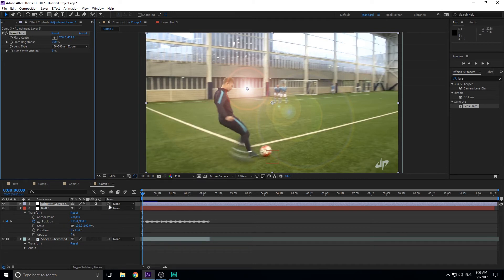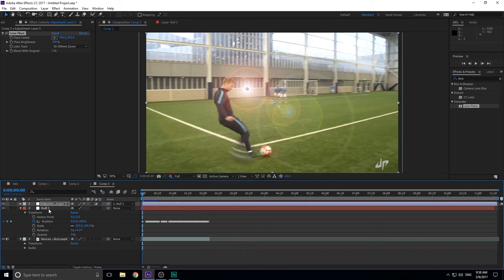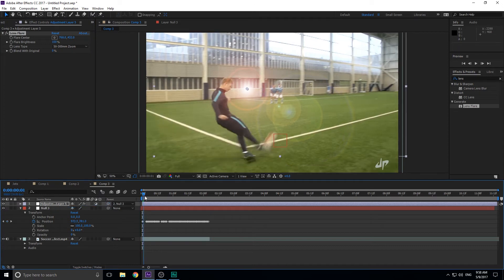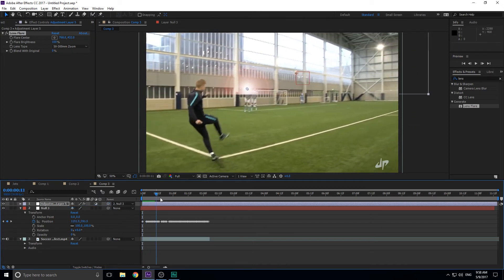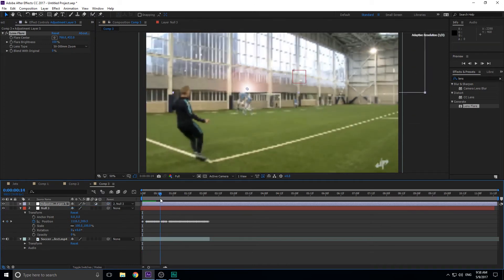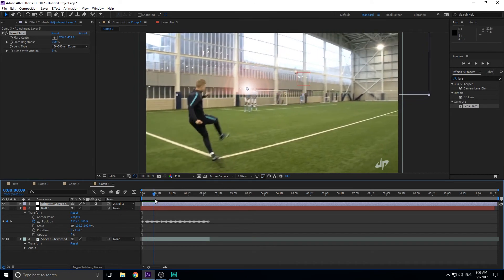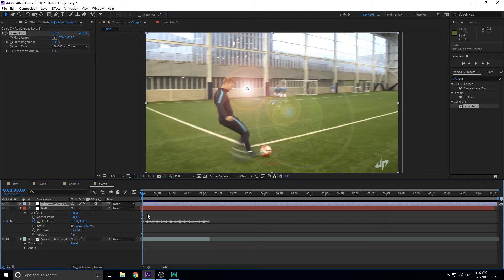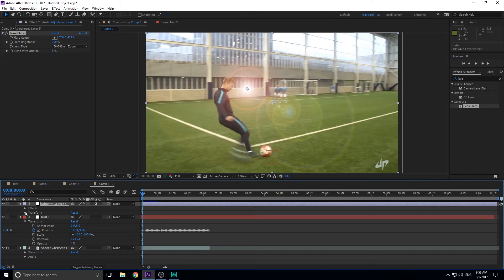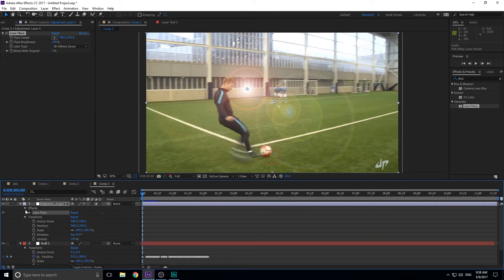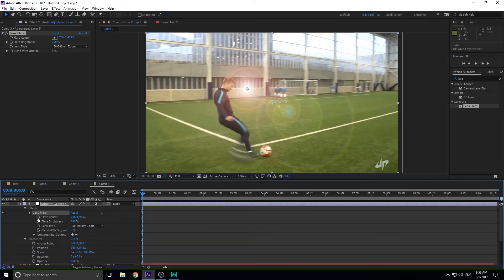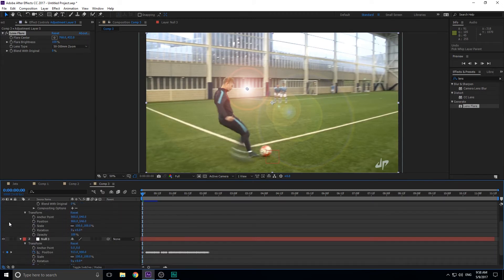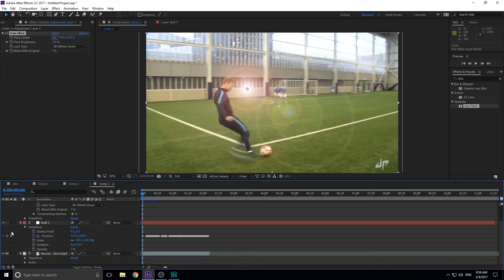Now you'll notice that how do we get the lens flare to attach to the position data? That's really key here. You might think we would parent it to the null here, but the problem is that parents the adjustment layer. And you'll see that the flare isn't moving, which is going to cut off the edge. It's going to look really weird. So that's not going to work.